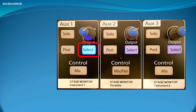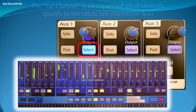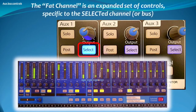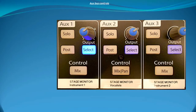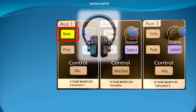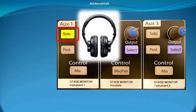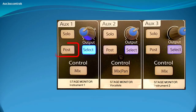In addition, each aux send has its own dynamic and filter controls as well as output feeds from the mixer's two delay processors. Now let's take a look at just one of the 10 aux buses. The solo button turns soloing on and off, which allows the sound engineer to listen only to that aux send's mix.